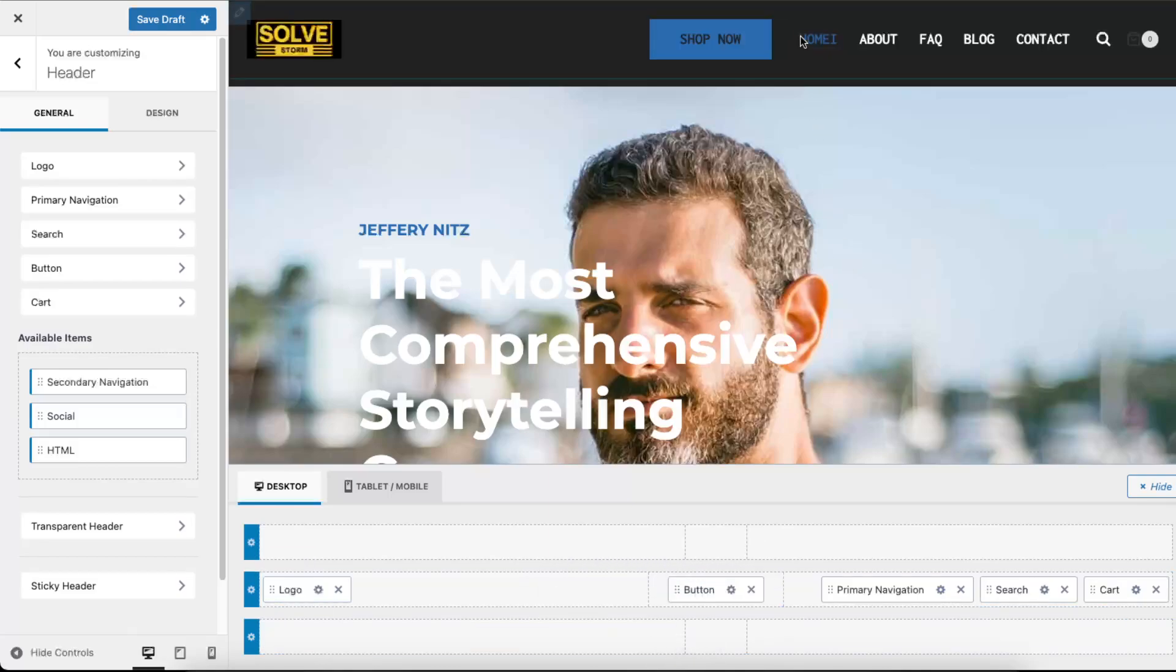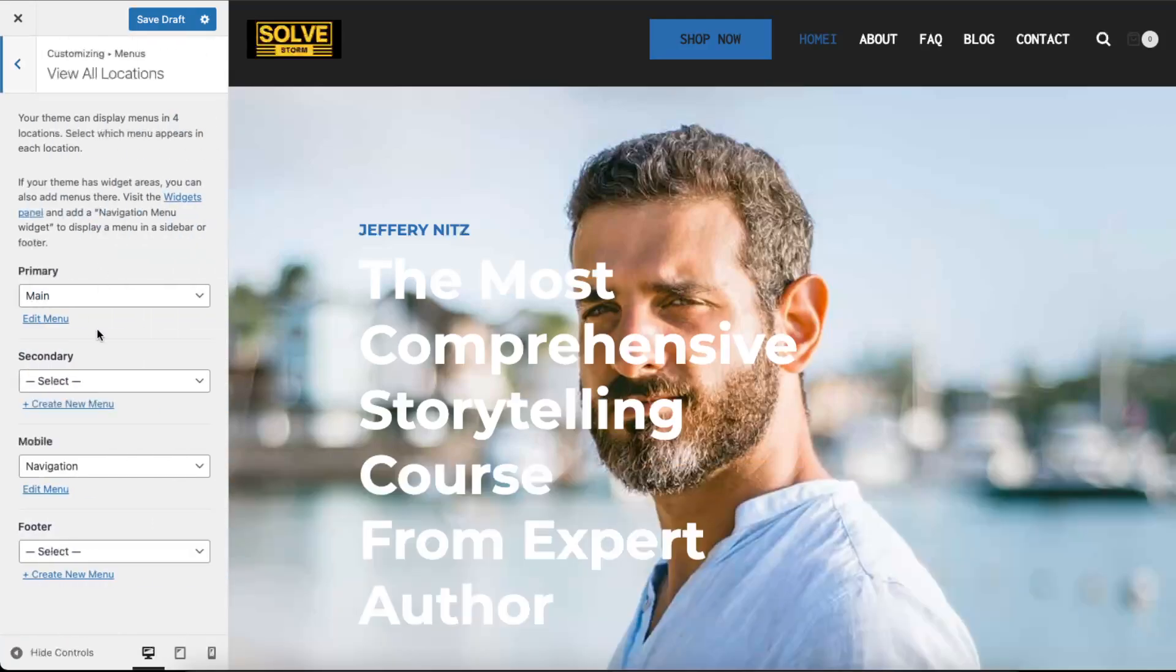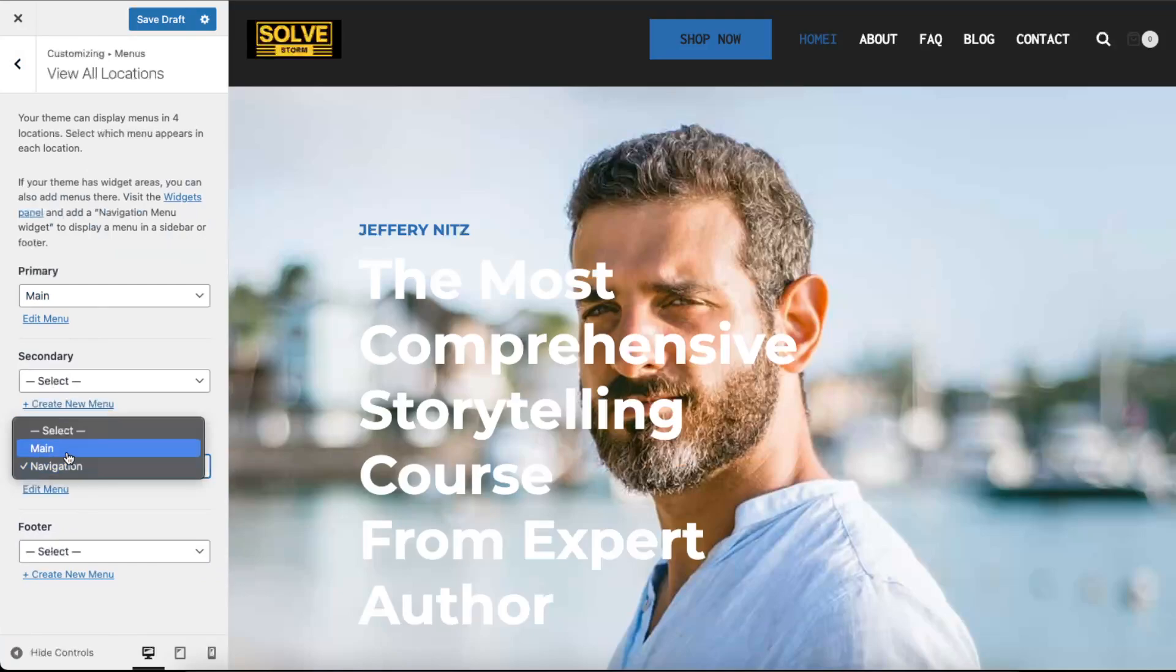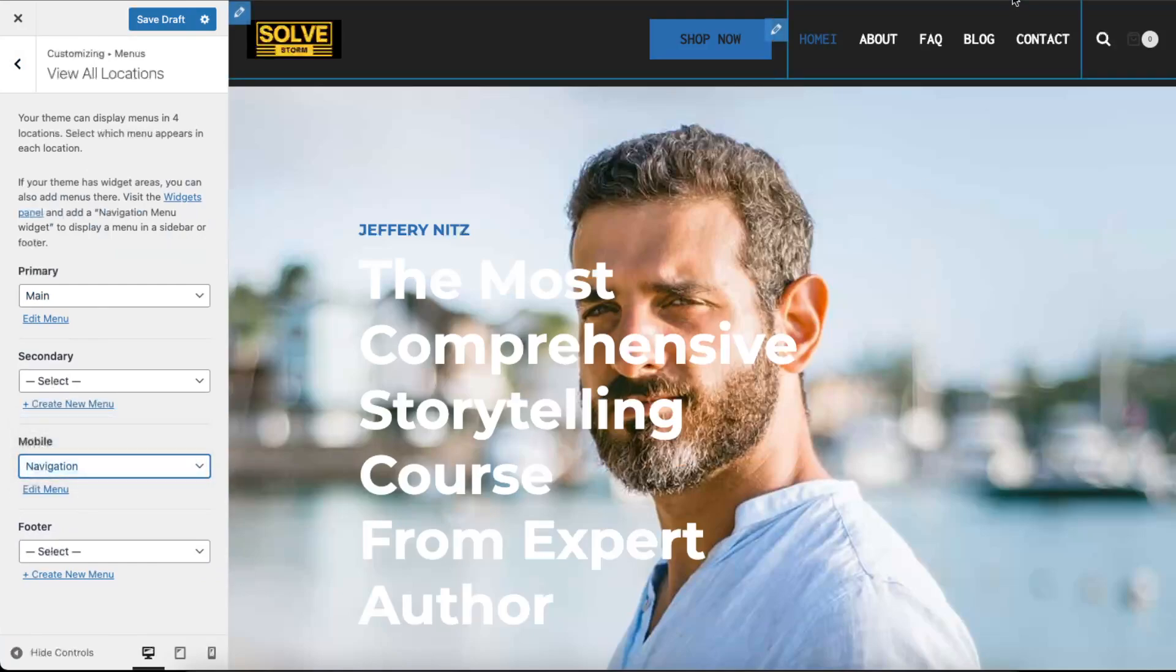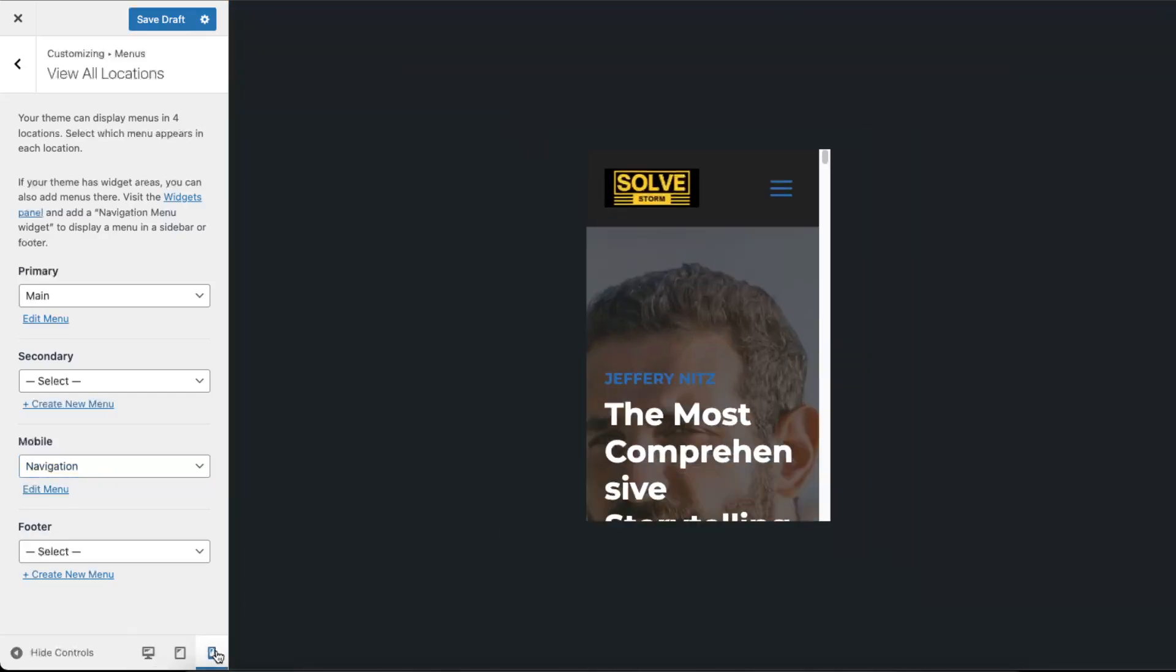Basically just edit everything. You can also go ahead and edit these ones, you can select the menu. For the mobile I suggest to do a navigation, not the main one, because this whole section will not be seen on mobile. So let's see how it looks like now.